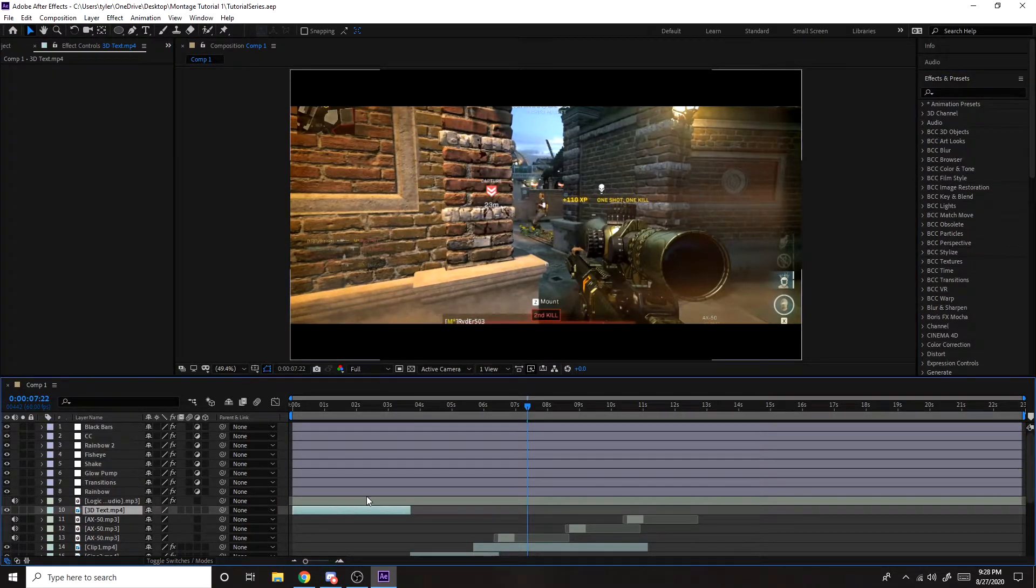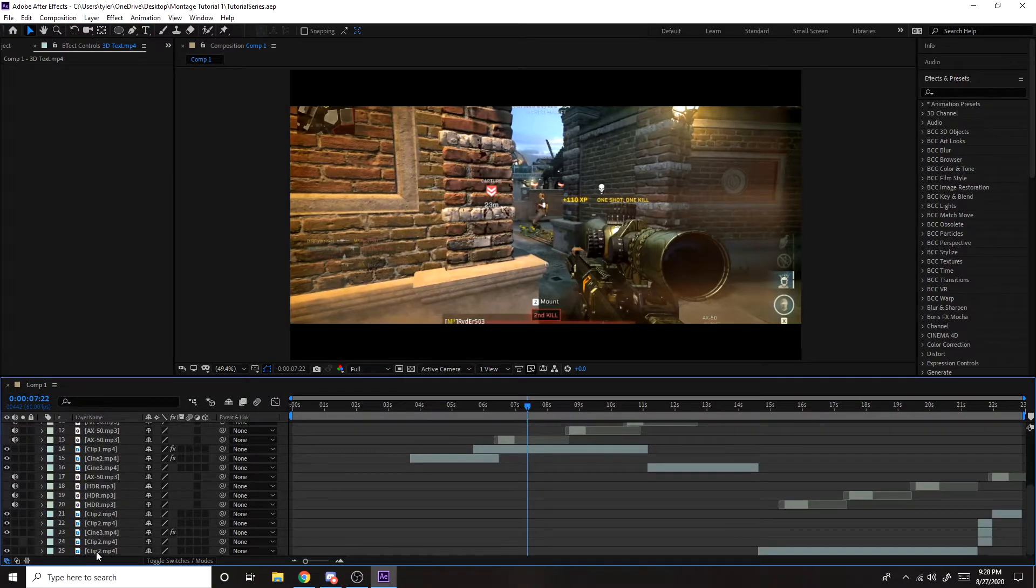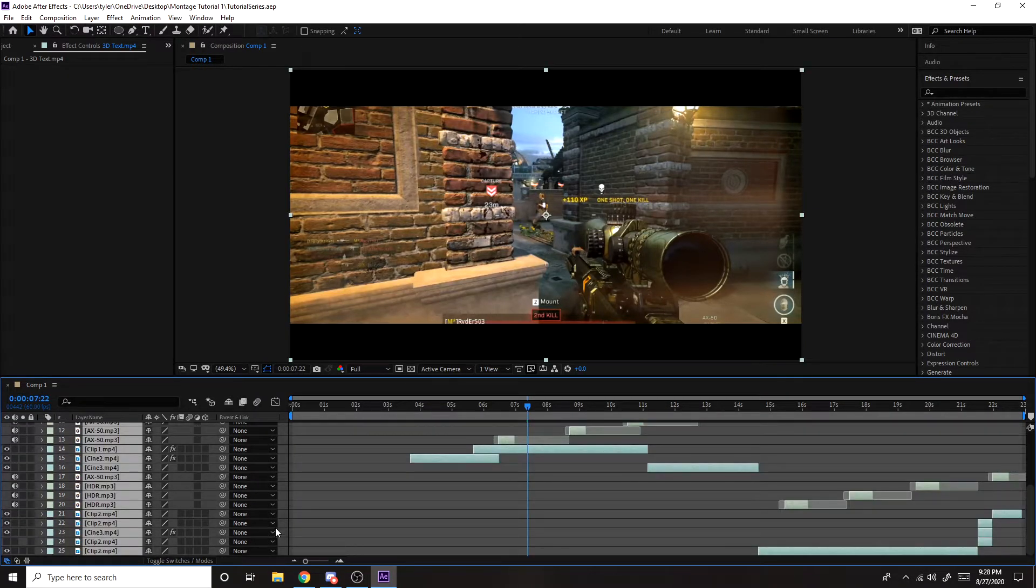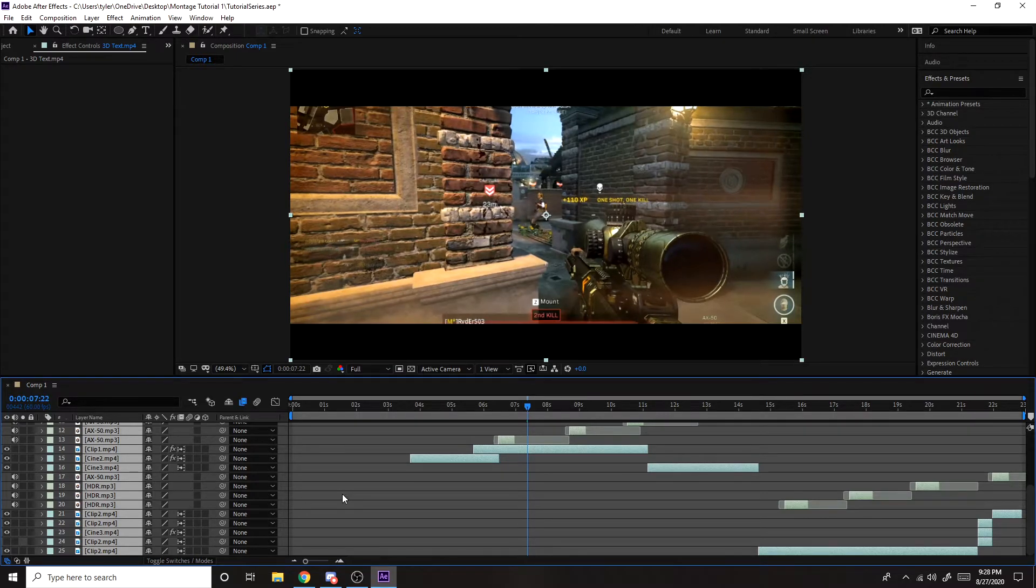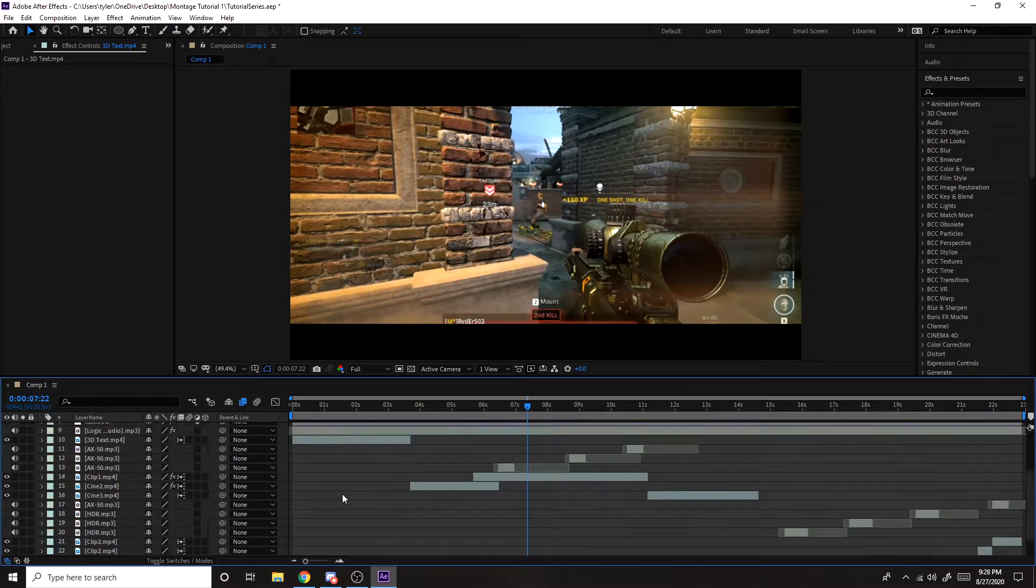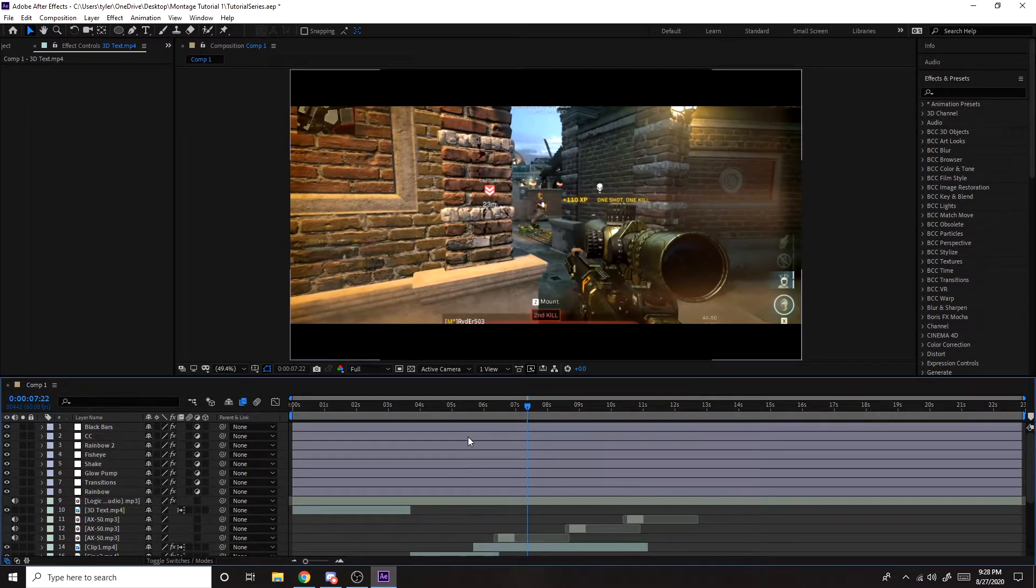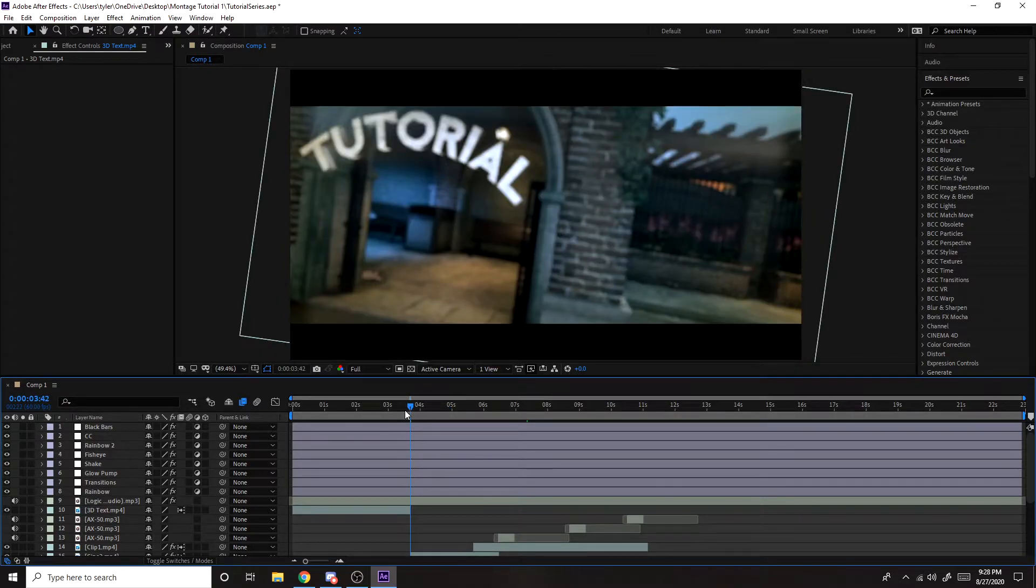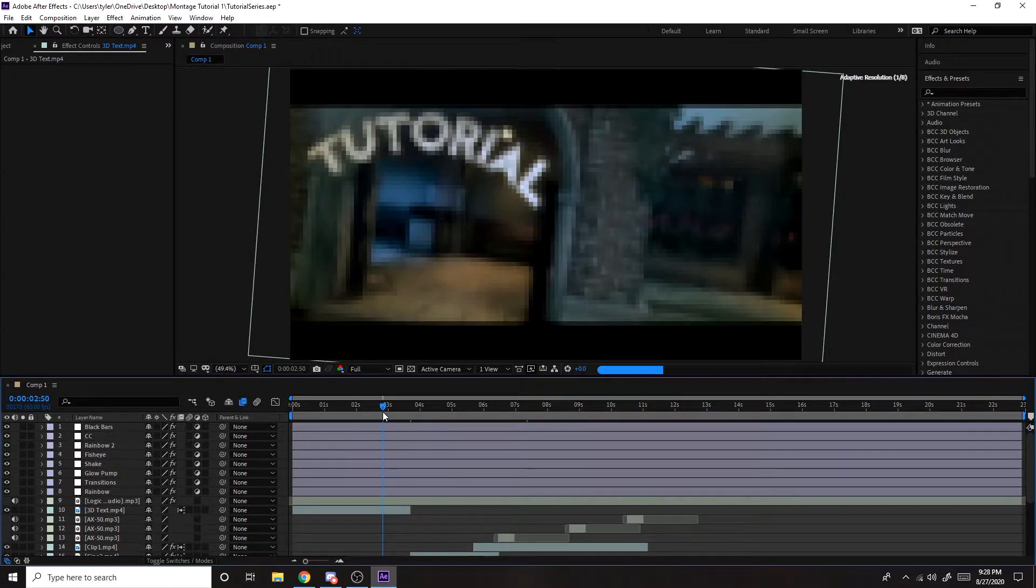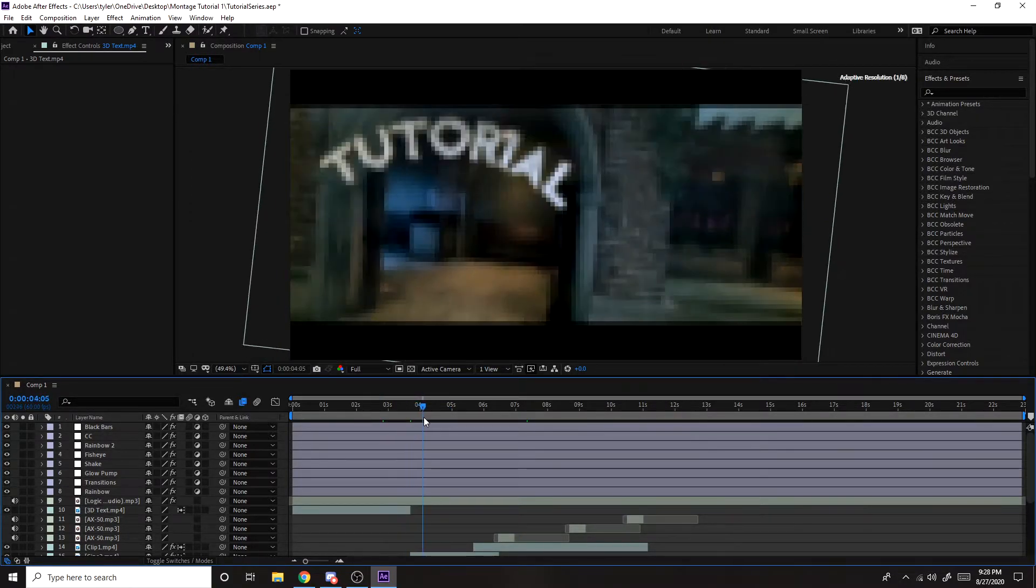You want to select all of your clips. Not the adjustment layers or the audio, just the clips. Then this very left box out of all four, you want to double click that. That'll turn on frame blending. So all the laggy parts, so all the parts where it slows down, are still in 60 FPS.